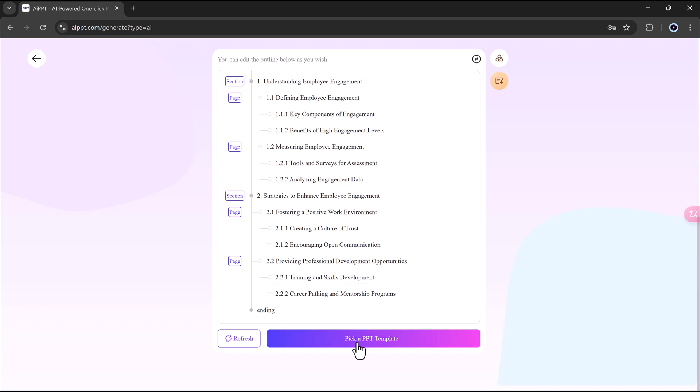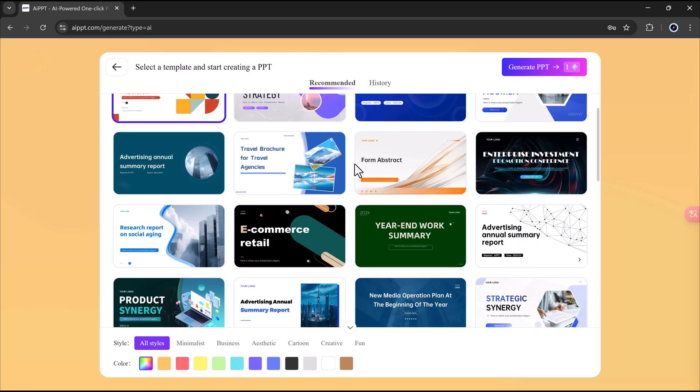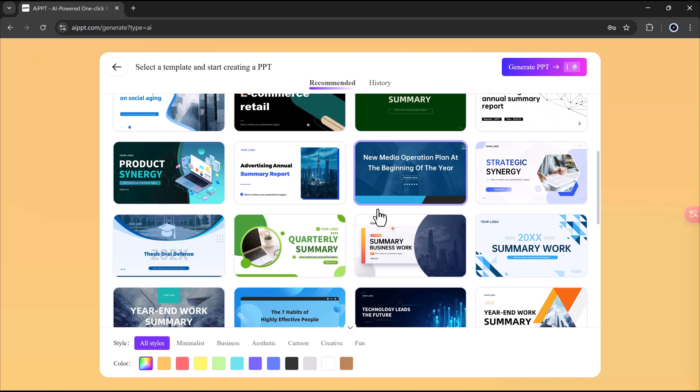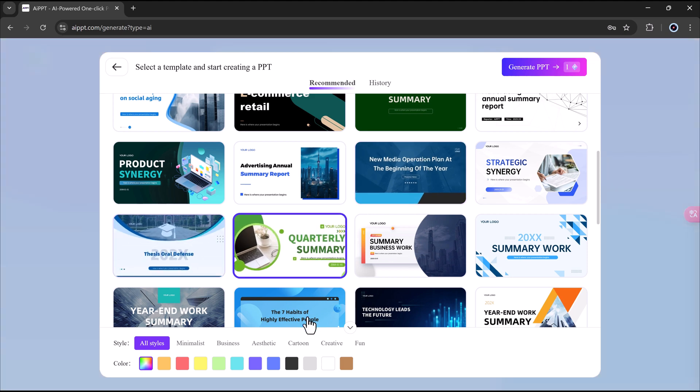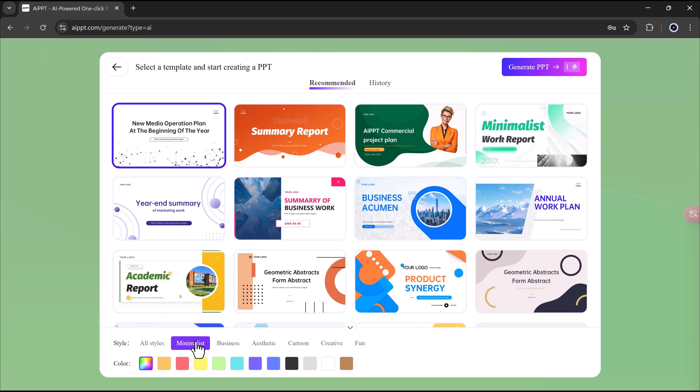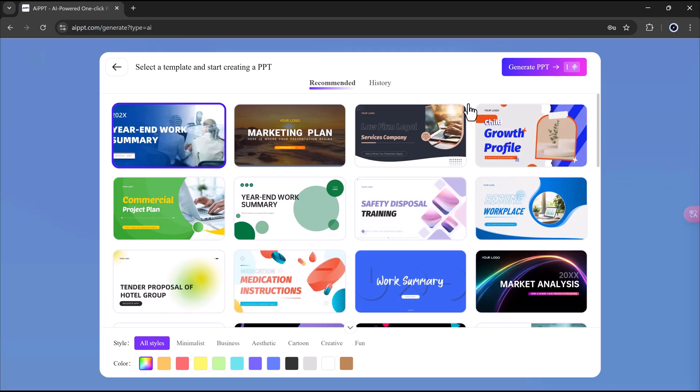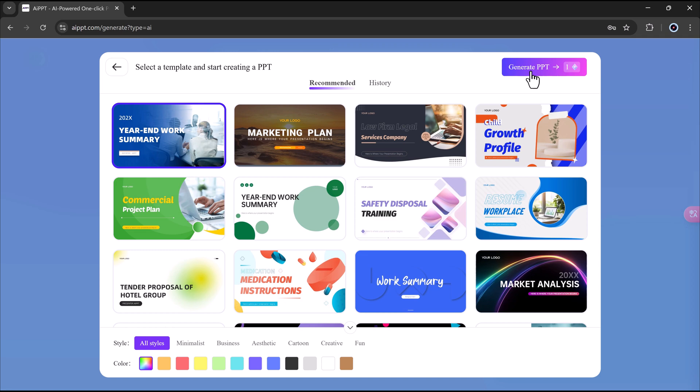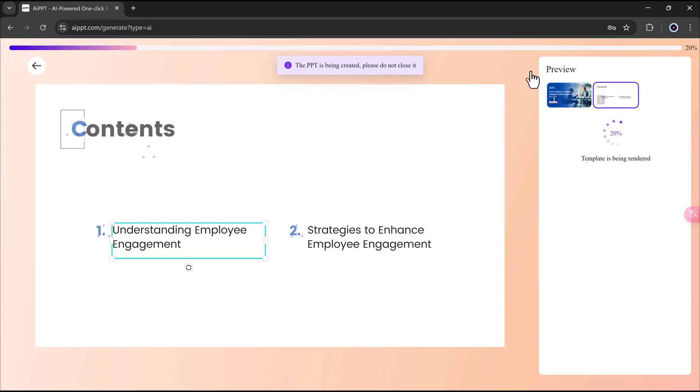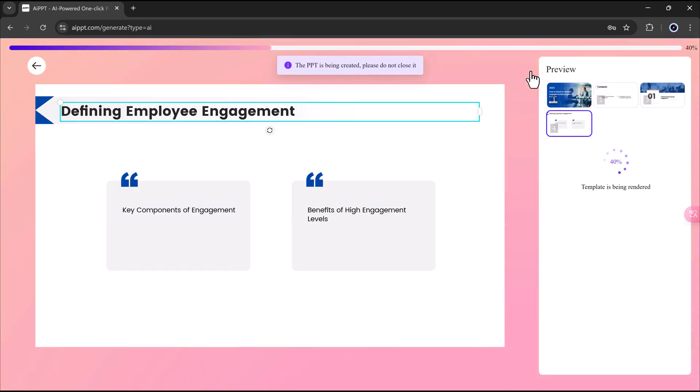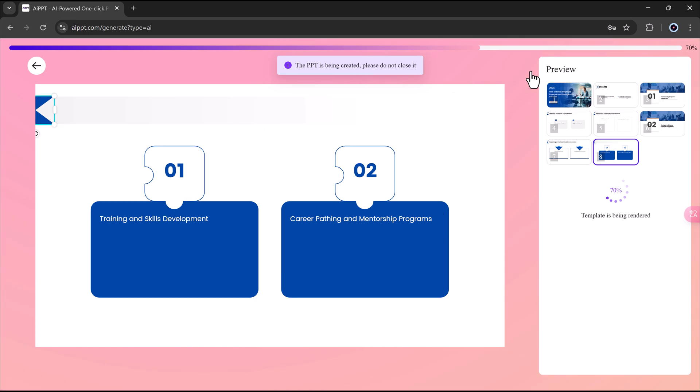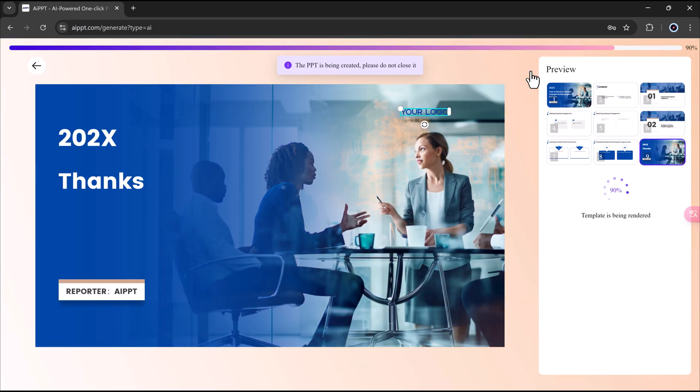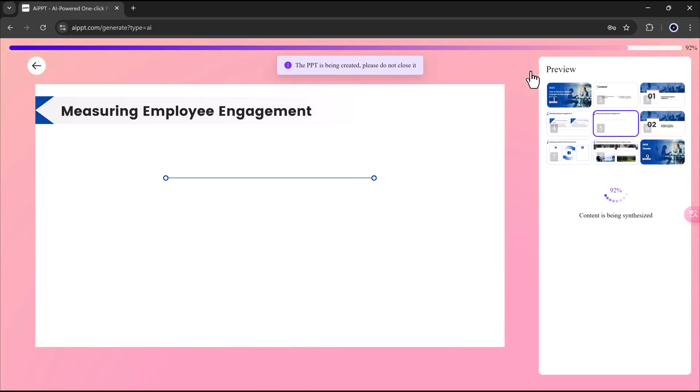Now I'll pick a template. You'll see a lot of different styles when I scroll down. Right now, I'm in the All section under Styles. Once I pick it, I click on Generate the PPT. It now starts making the presentation right away, and it's happening in real time. No editing here.